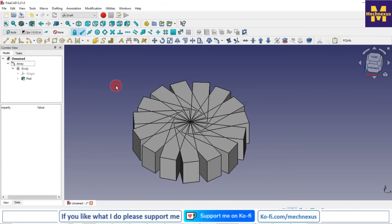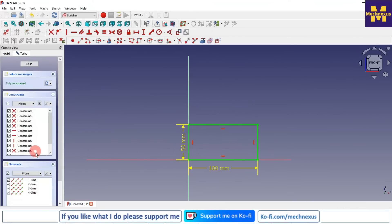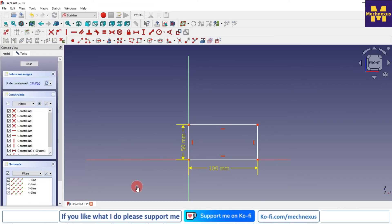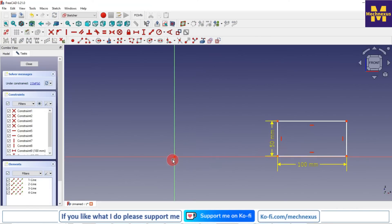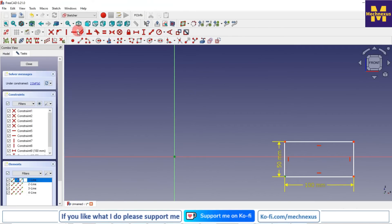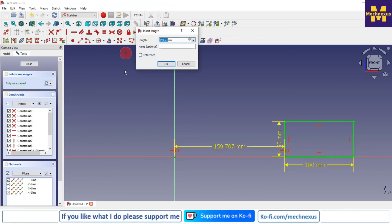From here we will delete this coincidence constraint and we will move it. Now here we will give the dimensions. Let's first make it horizontal and now we will give our radius. Let's give 120... or make it 150. Click on close.